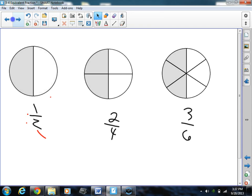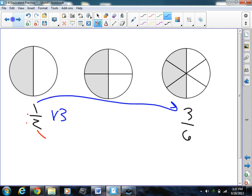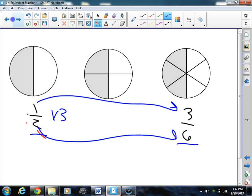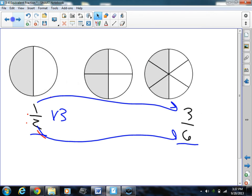Let's check this last one now — 3 sixths. For 3 sixths, can I multiply or divide 1 half by some number and get 3 sixths? I can multiply by 3: 1 times 3 equals 3, 2 times 3 equals 6. So I can multiply by the same number and get this fraction. That means 1 half and 3 sixths are equivalent, and I showed you that by doing this right here — it covers the exact same amount of area.